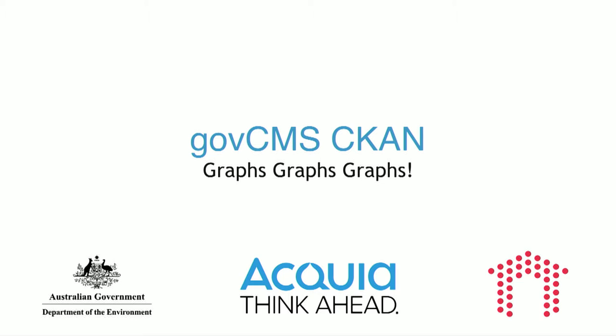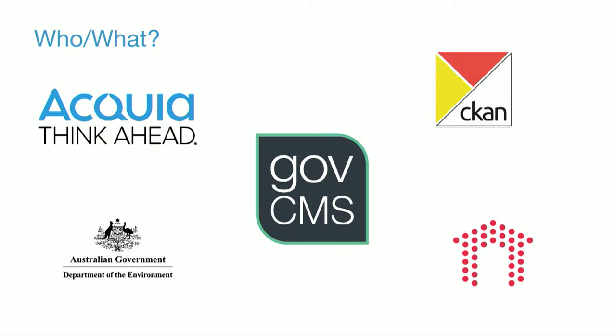let's talk about GovCMS CKAN. It's a module we built with the ultimate end goal of connecting central data stored in CKAN and providing a visualization layer in GovCMS and Drupal 7 sites. So a few logos on the screen. Let's quickly run through all of the people, companies, technologies involved in this one.